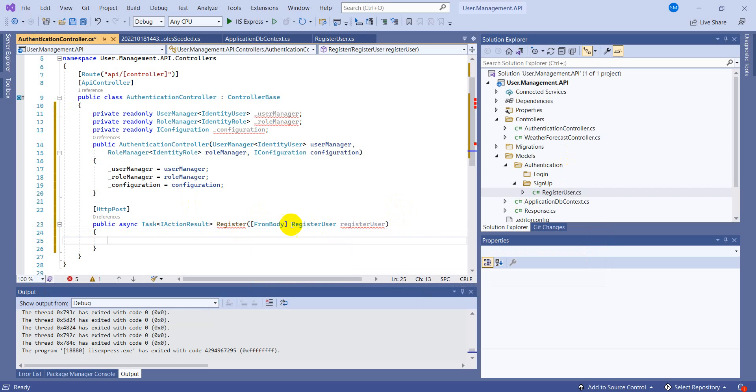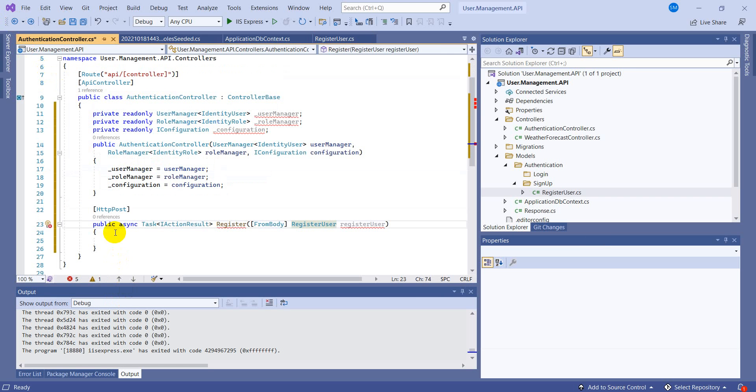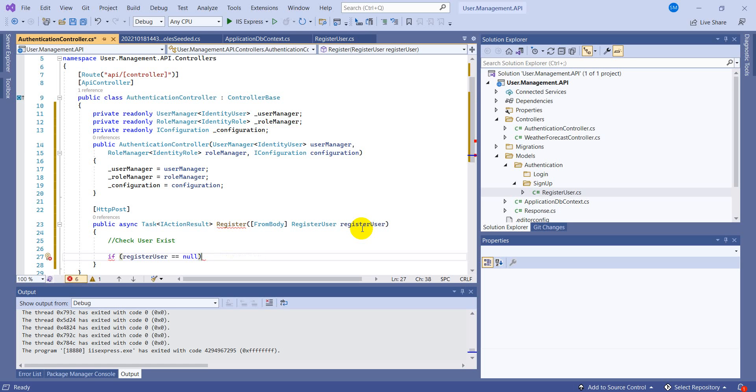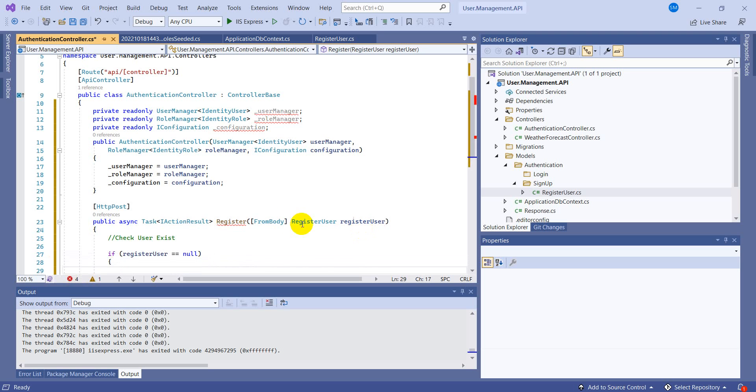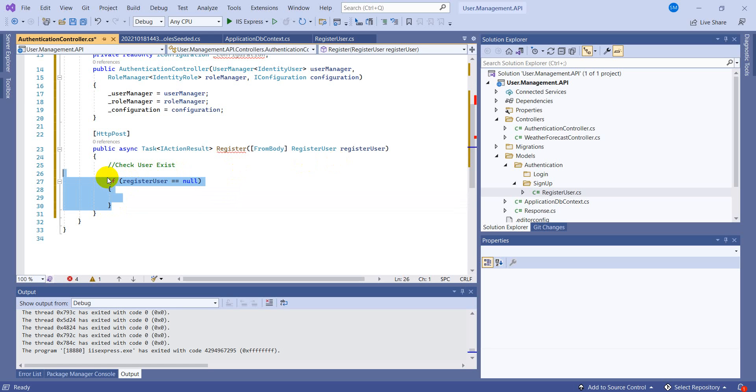Now you will be providing the information in this user register, what is present in the user: user name, email, and password. First of all what we will be going, we will be checking if the user we are entering for registering is present already in the database or not. Step number one: check user exist, if it's exist return with an error. If user register is null then we will be adding, sorry, first we will check.